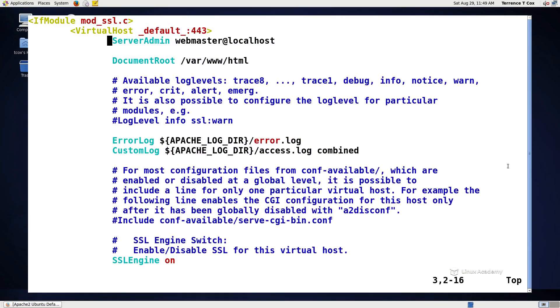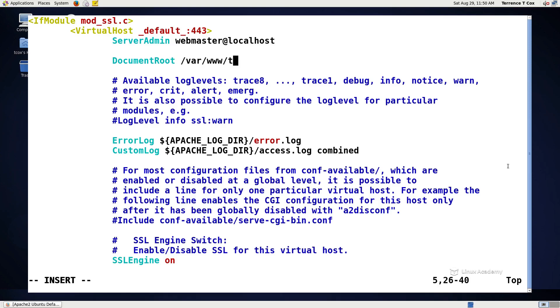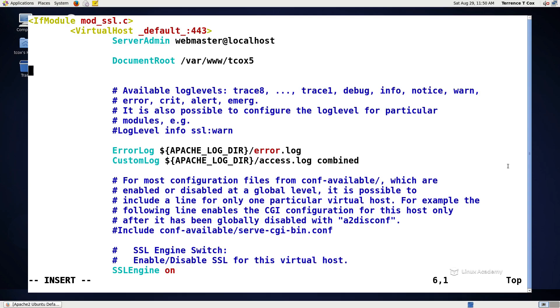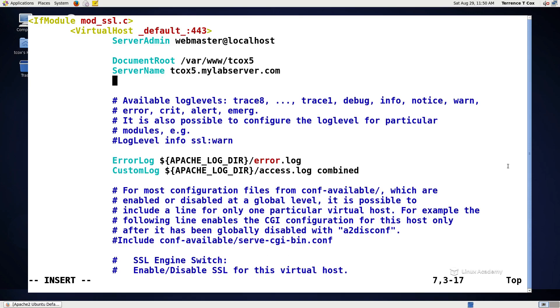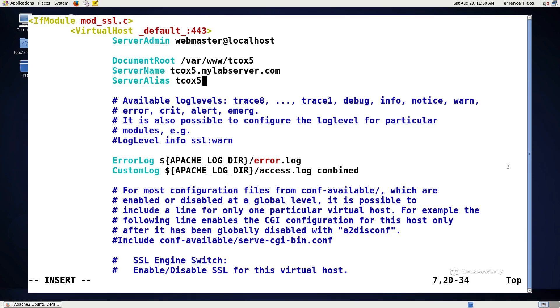What we're going to do here is we're actually going to change these so that they include our information. So the server admin, for example, is going to change to whatever. In this case, webmaster at localhost is fine. We don't really care about that. What we do care about here is we give it the path to the directory that we want to use for the document root. We also want to make sure that we add in a server name so that we know what to answer for. So in this case, we're going to do tcox5.mylabserver.com. And then we could also do a server alias. The server alias might be tcox5.mylabserver.com. In this case, we're just going to say tcox5 in case I'm doing local browsing.